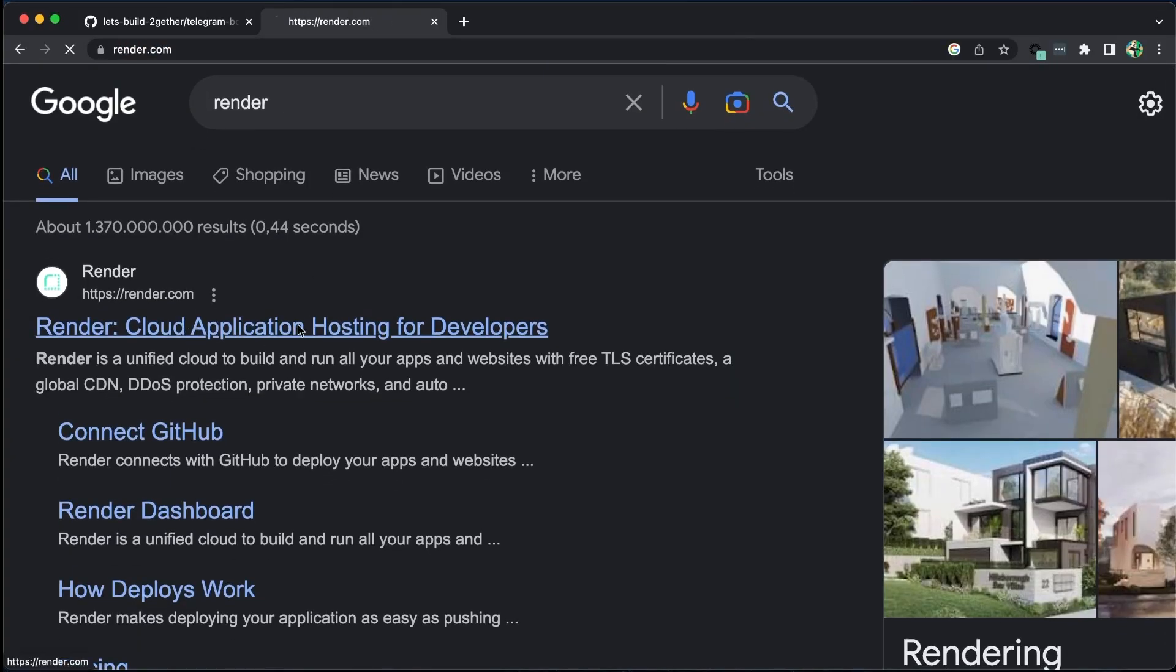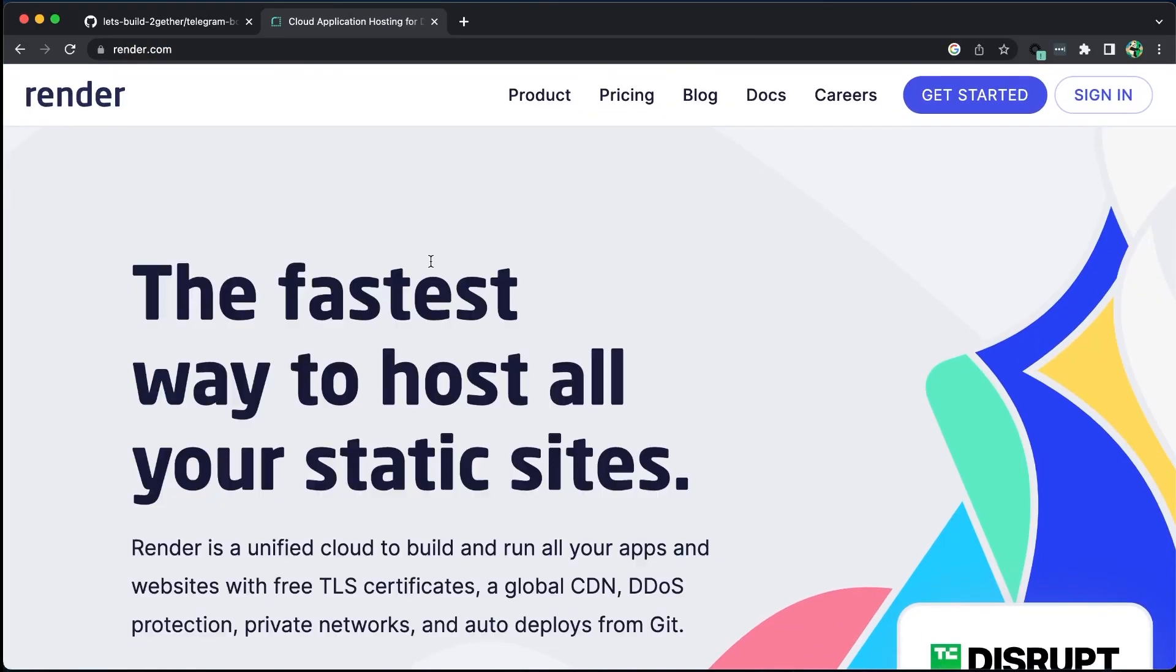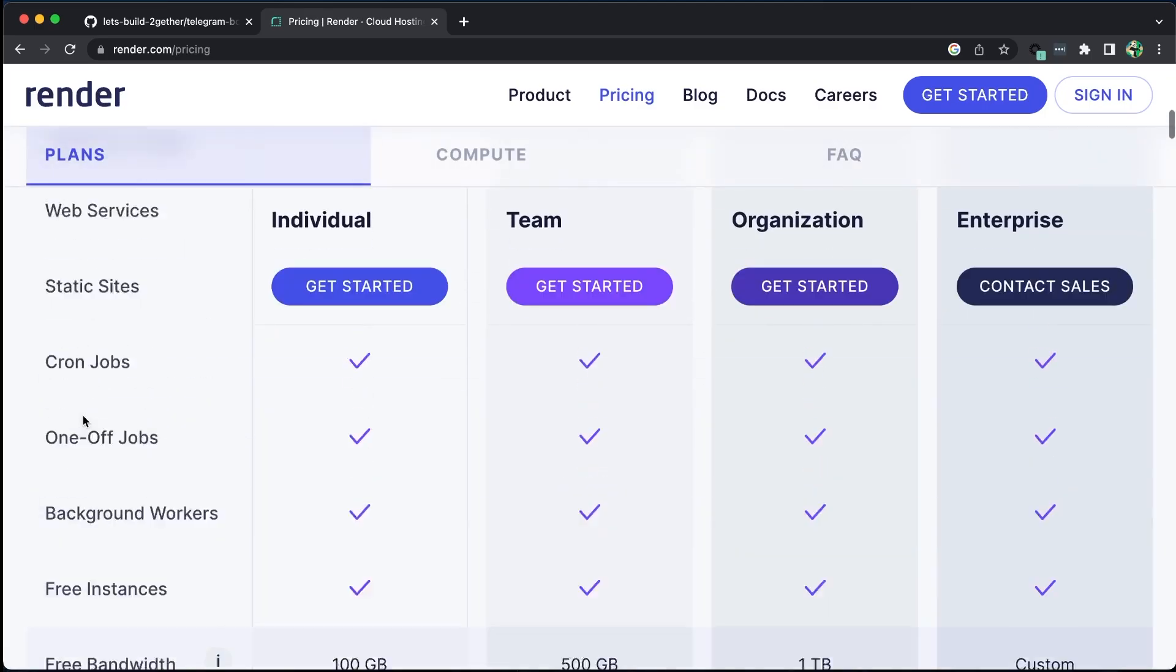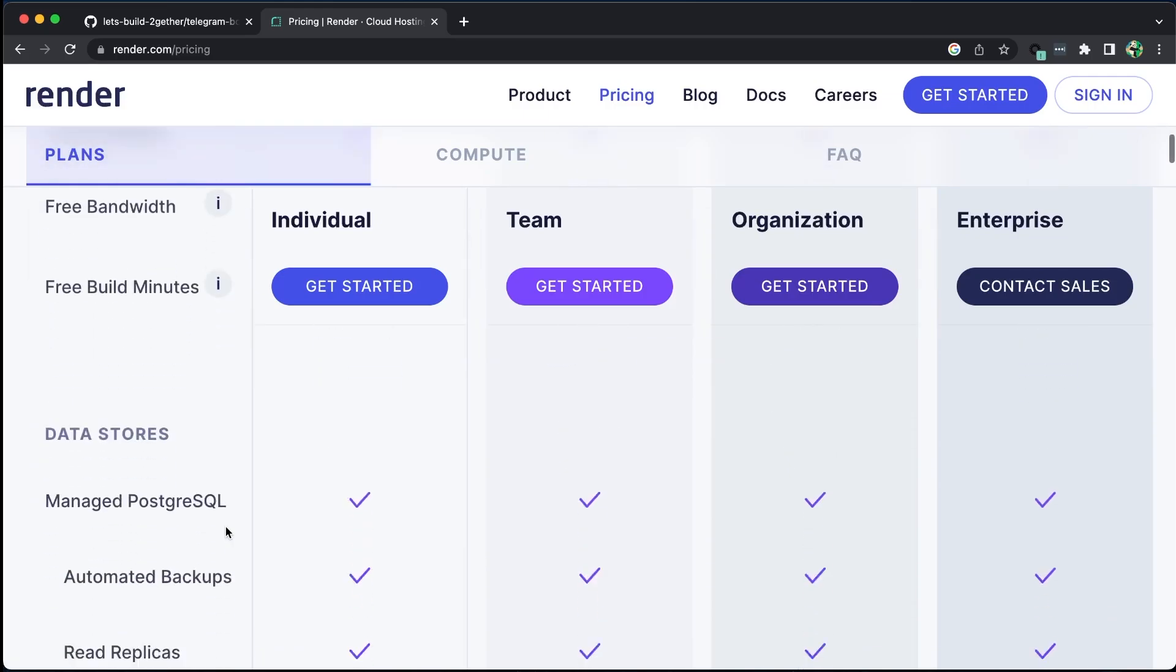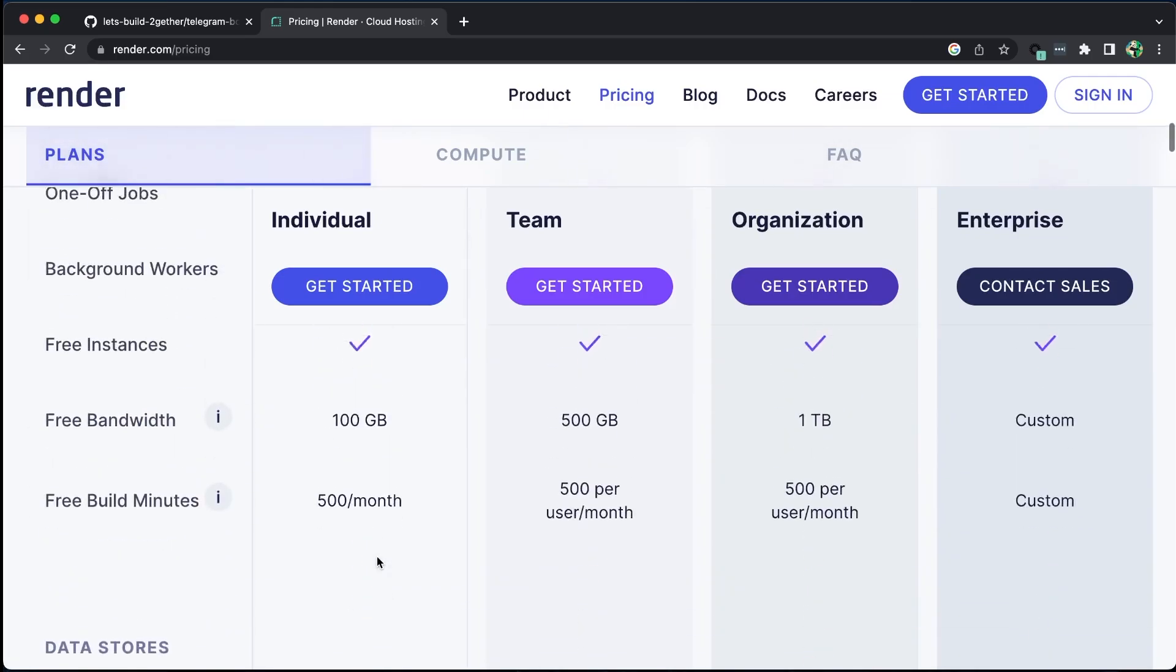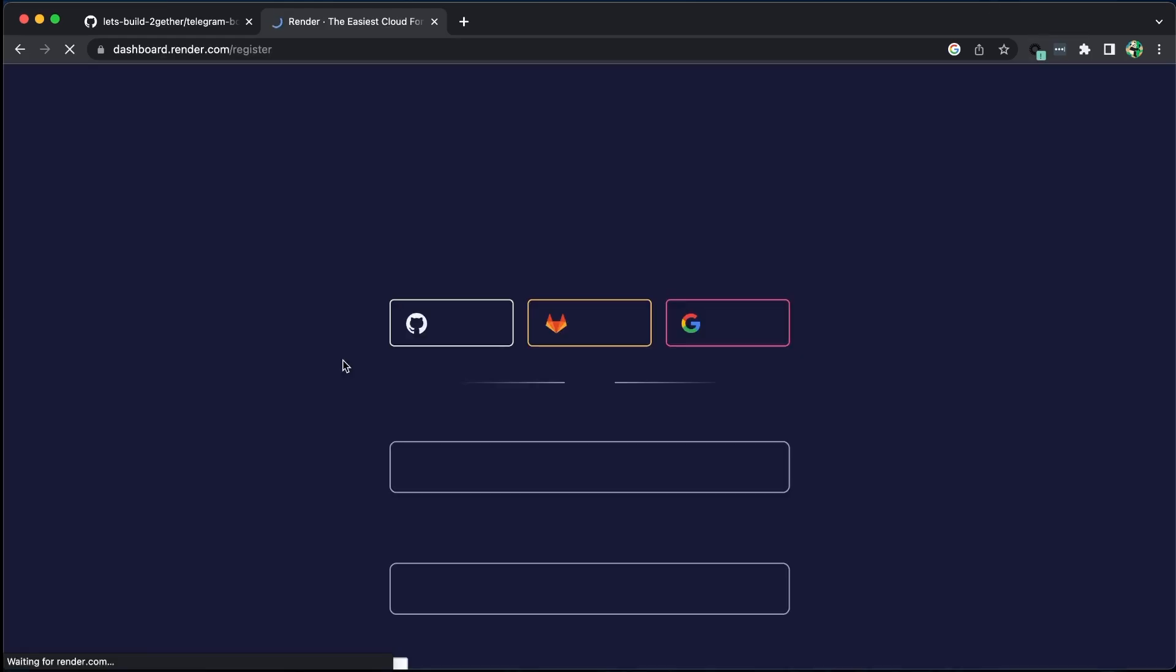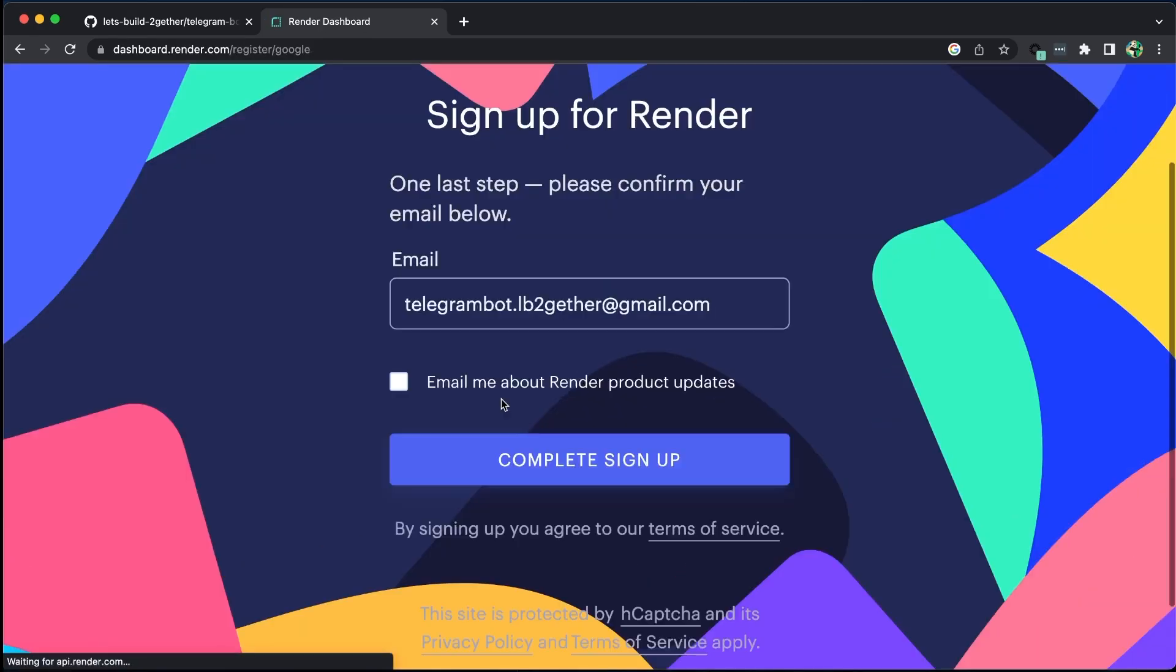Render offers a comprehensive range of services that are mostly free to use, including web services, static sites, and cron jobs. It also provides a free managed PostgreSQL database, which unfortunately is only free for 90 days. However, we will explore some alternative free options at the end of this tutorial.